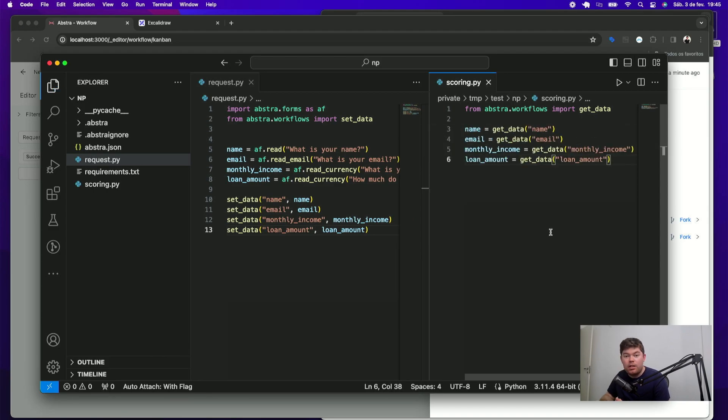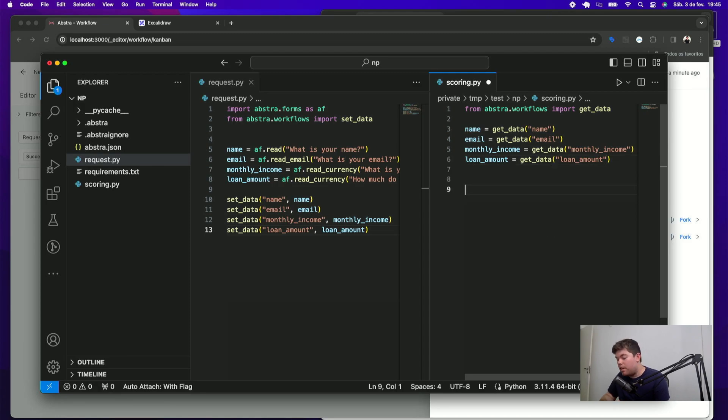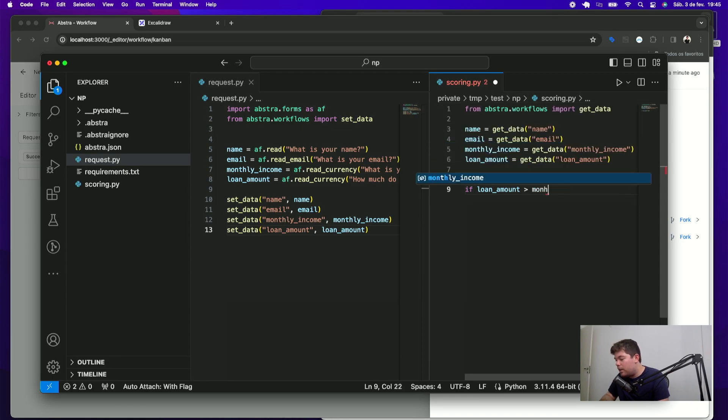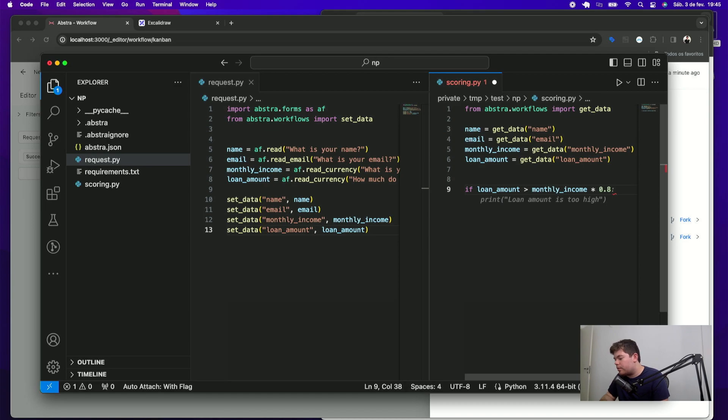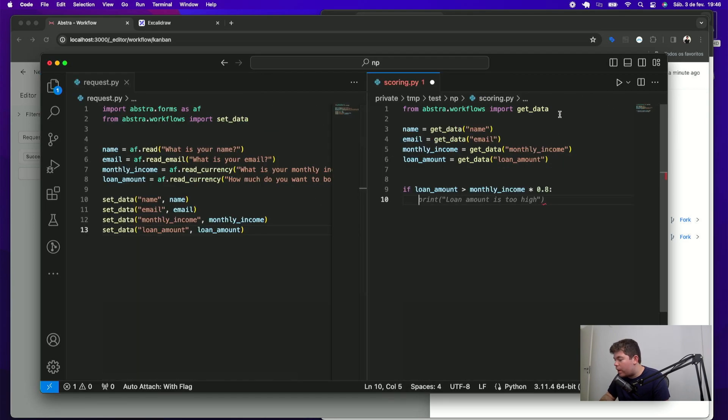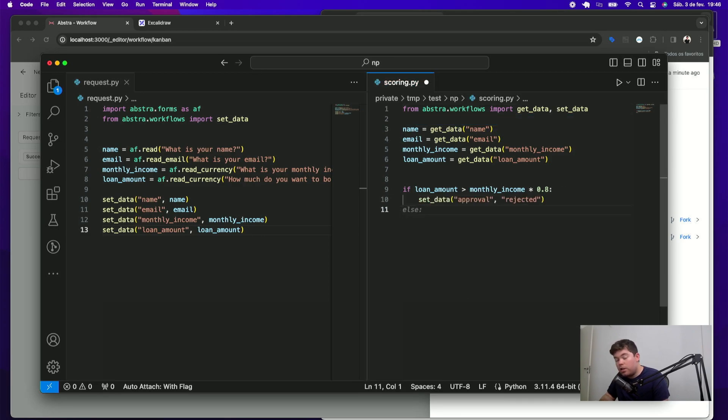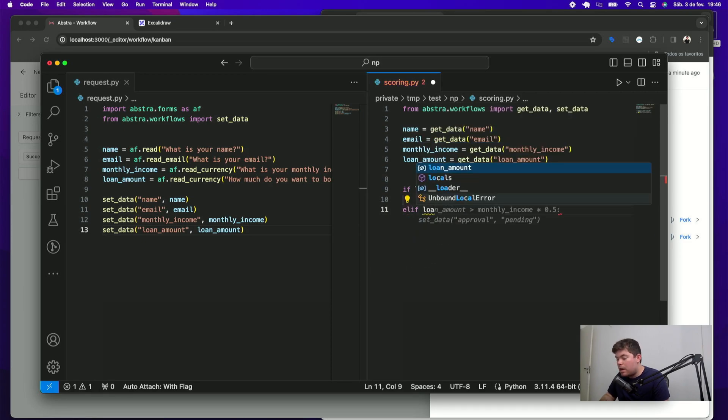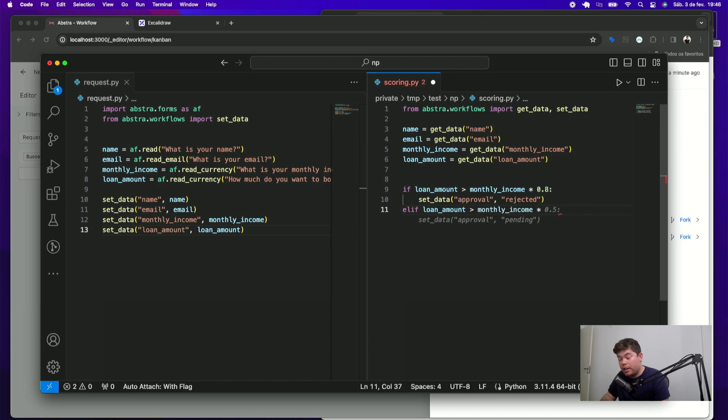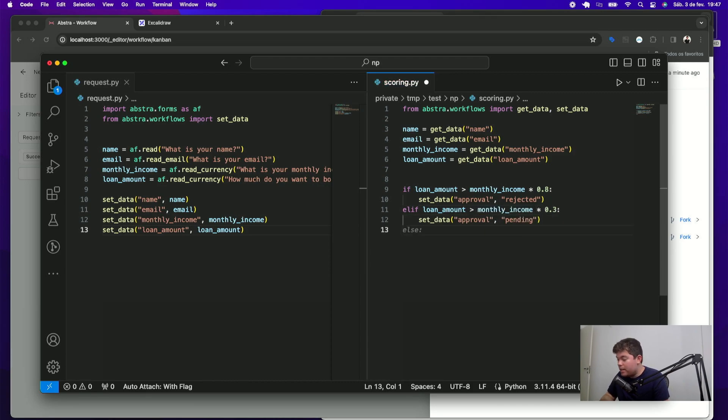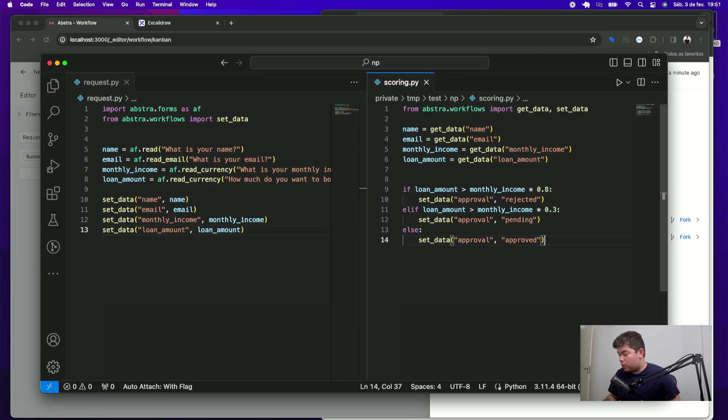Now I have this data available in my script. And I can use that to do some logic. Let's say if loan amount is greater than monthly income times, let's say 80%, So I can just import my set data function and set data approval to reject it. Another rule is that if the loan amount is greater than my monthly income times 30%, I will set my approval to pending. Otherwise, I will just approve.